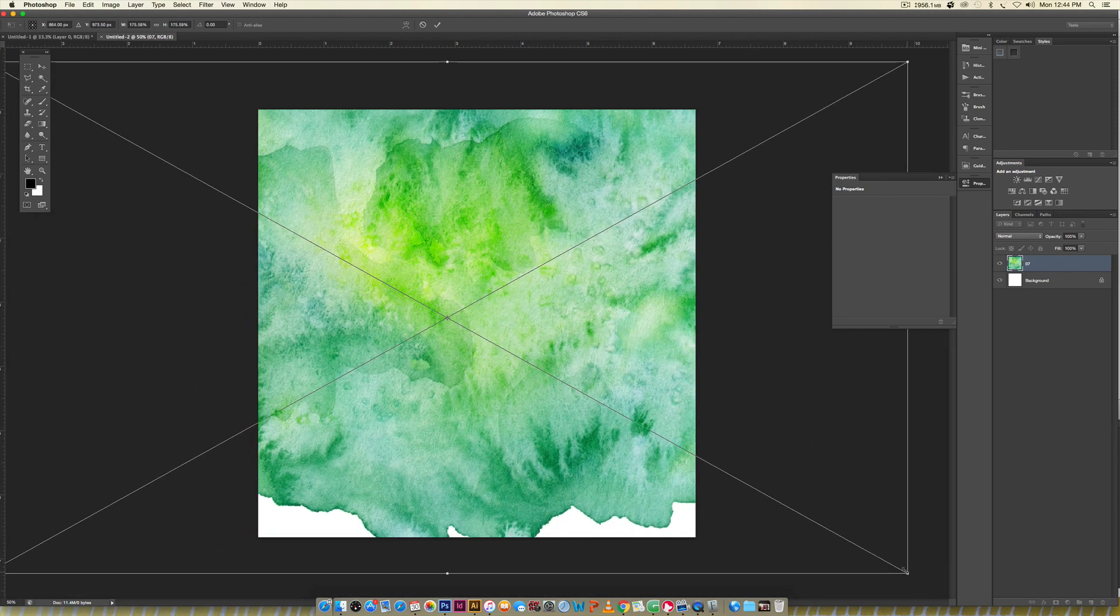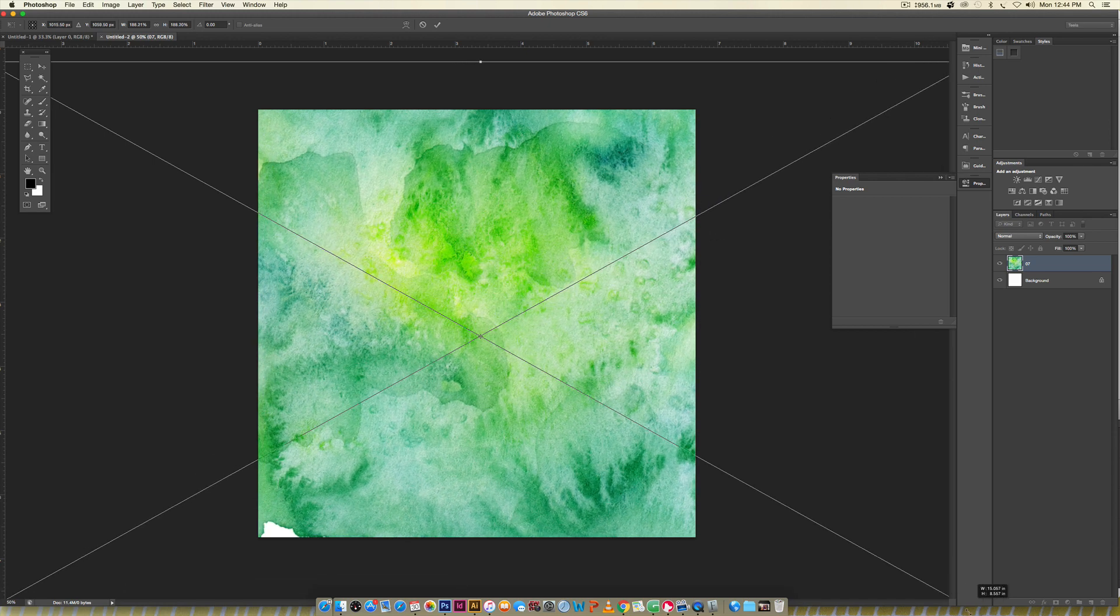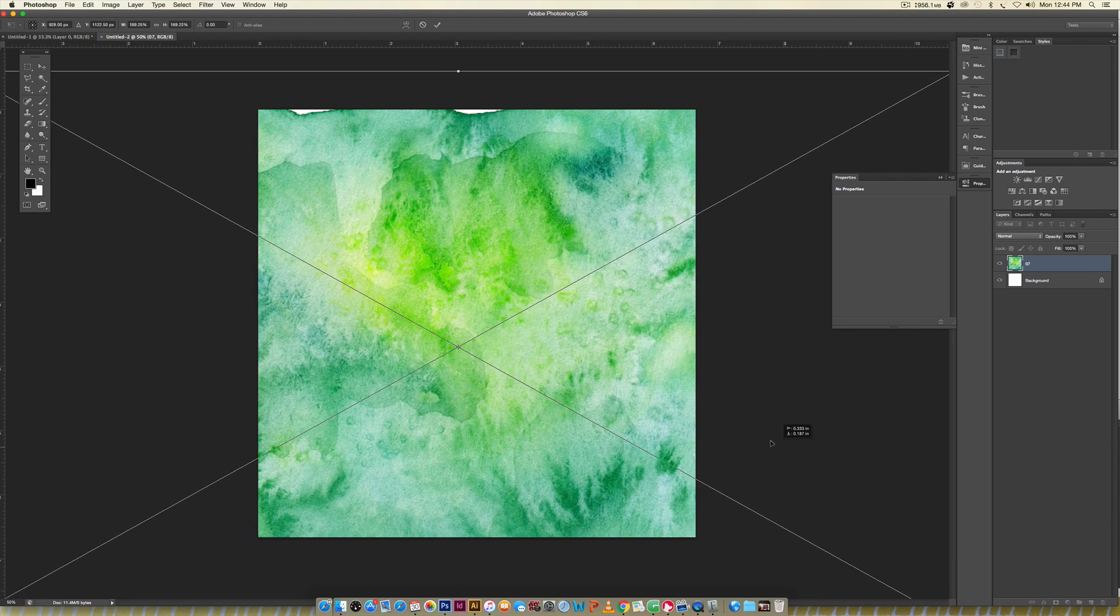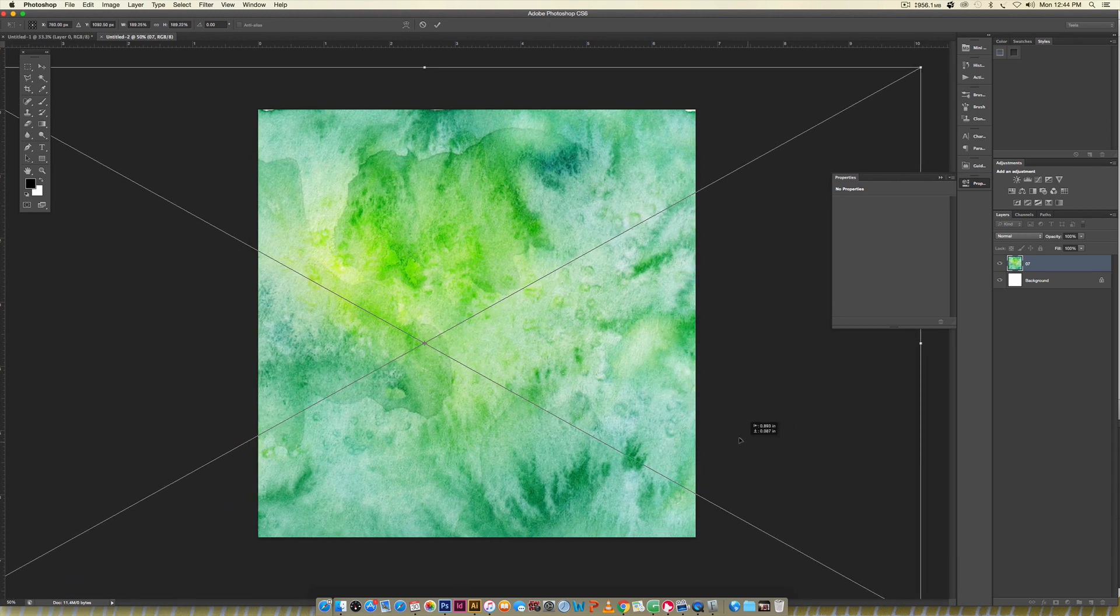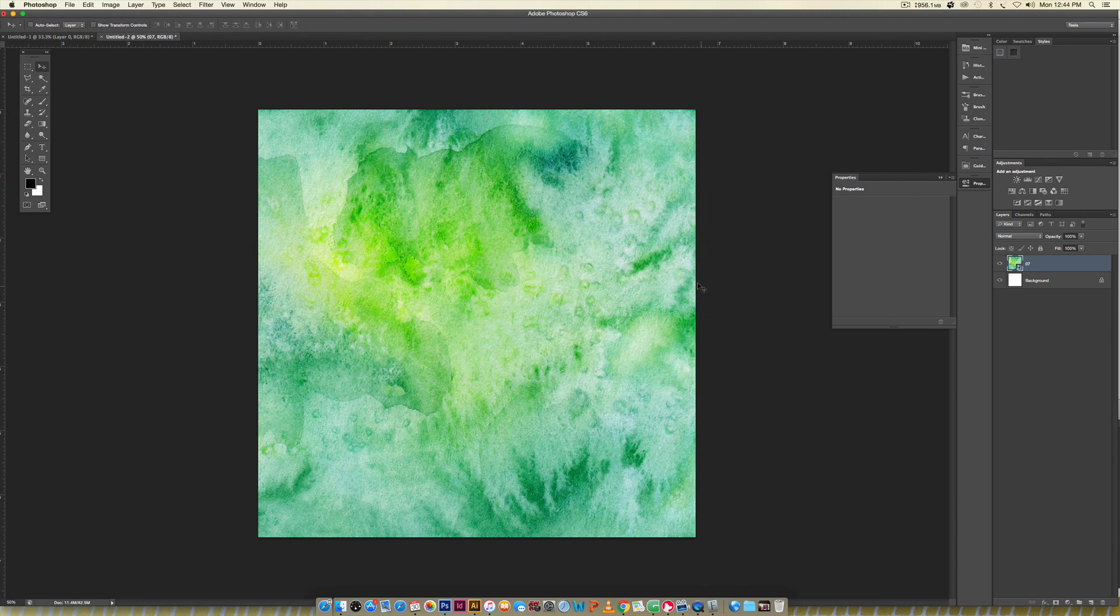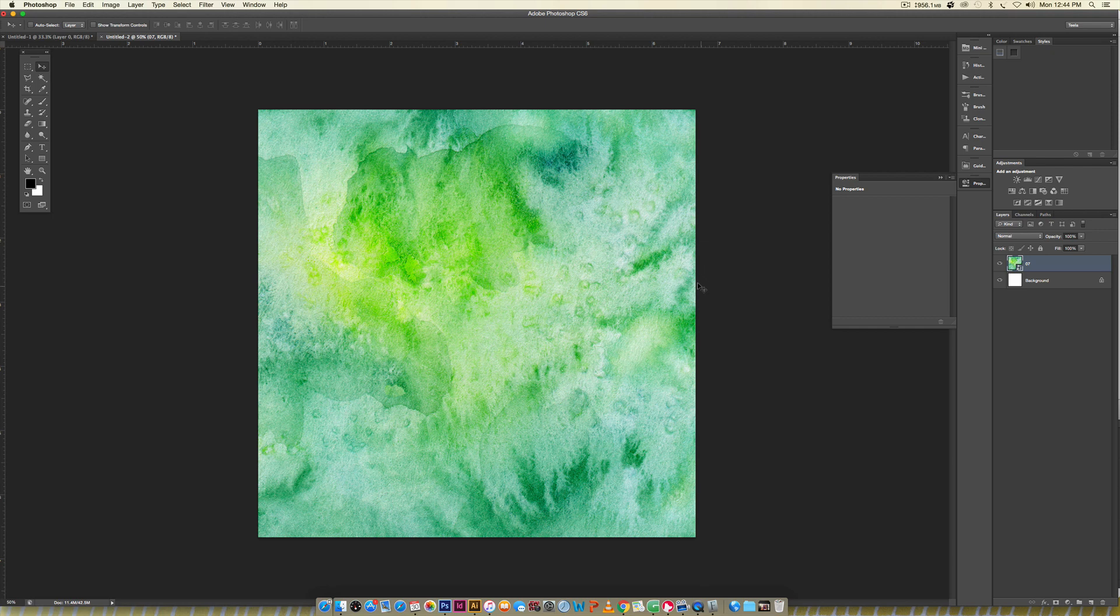Now we're going to enlarge this so it fills up our entire square. We don't want any white showing, so I'm going just large enough where I can omit all the white. I want a pretty decent varied texture with nice color variation and different textures going on. I'm going to hit return to commit those changes.